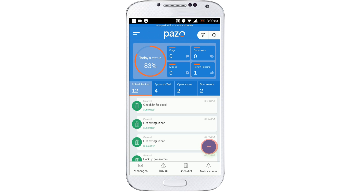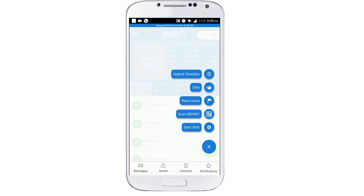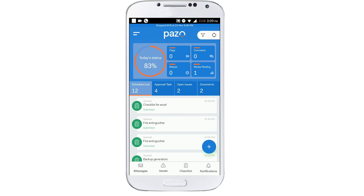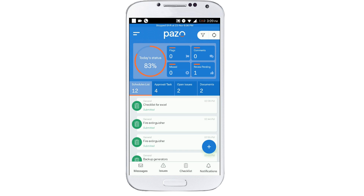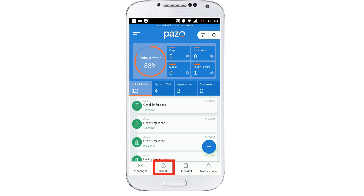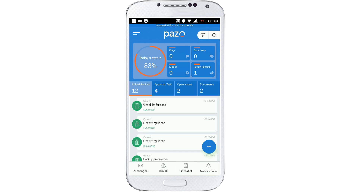For your convenience, we've retained the action button and the main menu options to be the same as the previous versions. So down below this page you have buttons to view all your messages, issues, checklists, and the notifications that you've received.